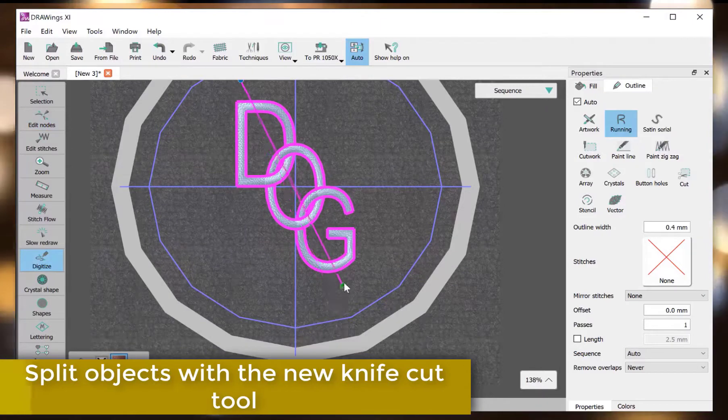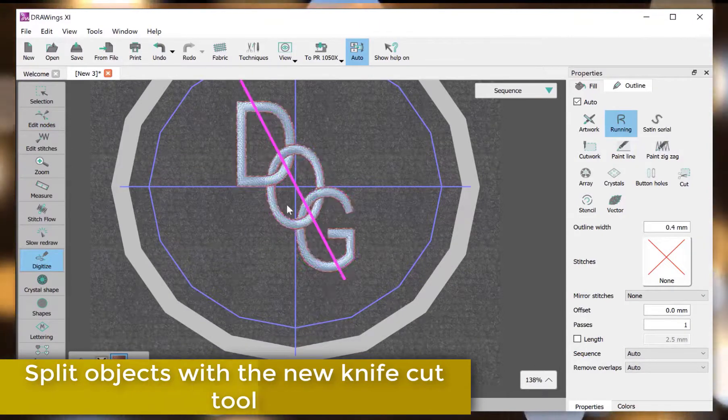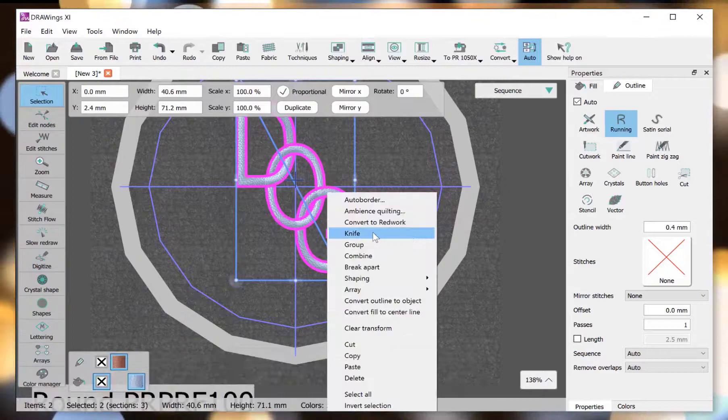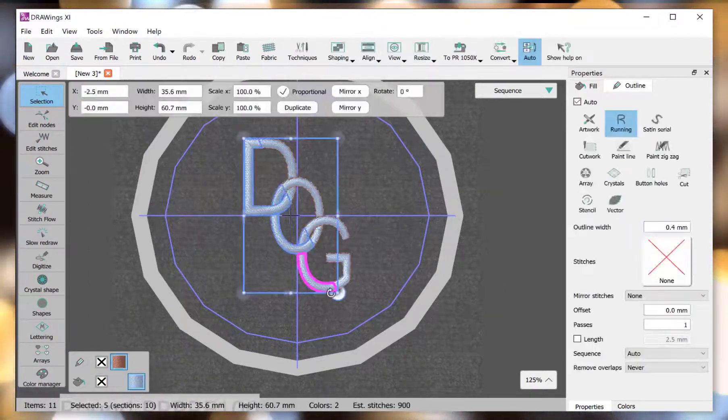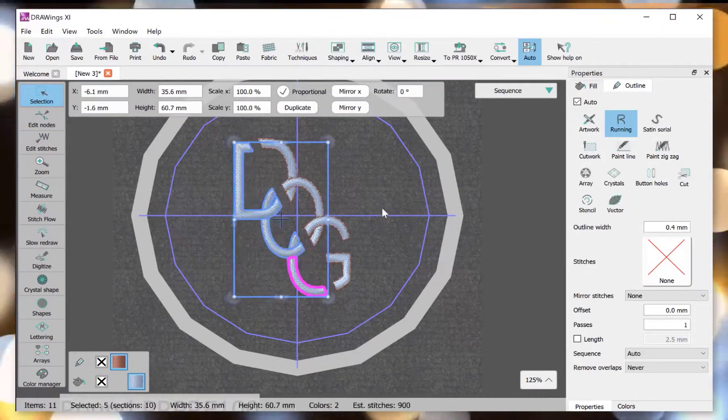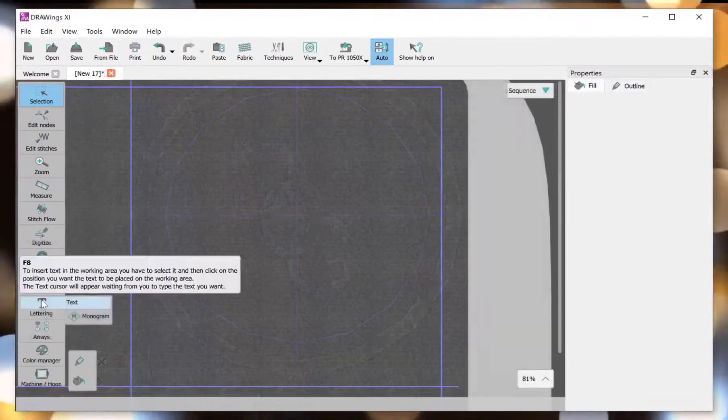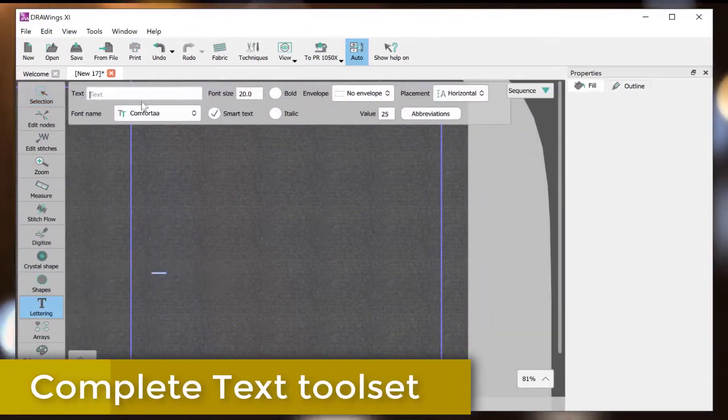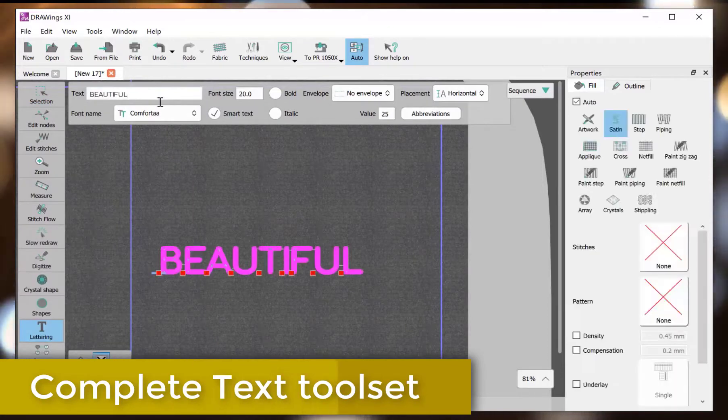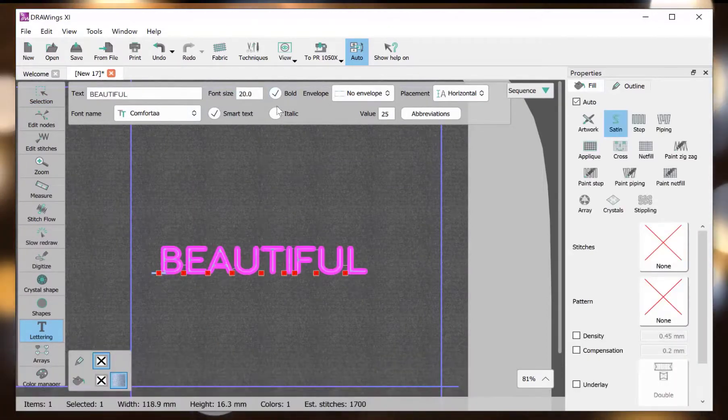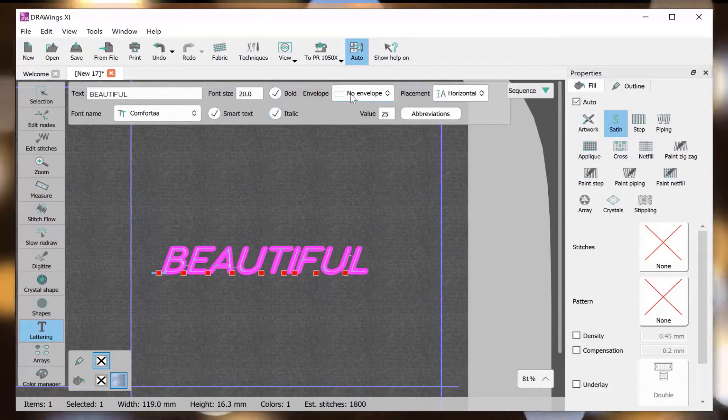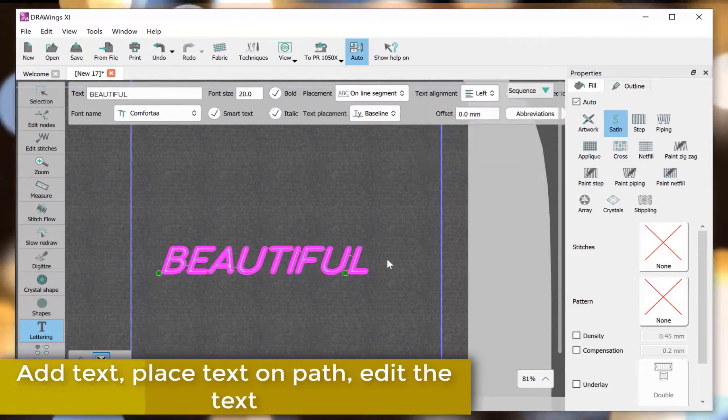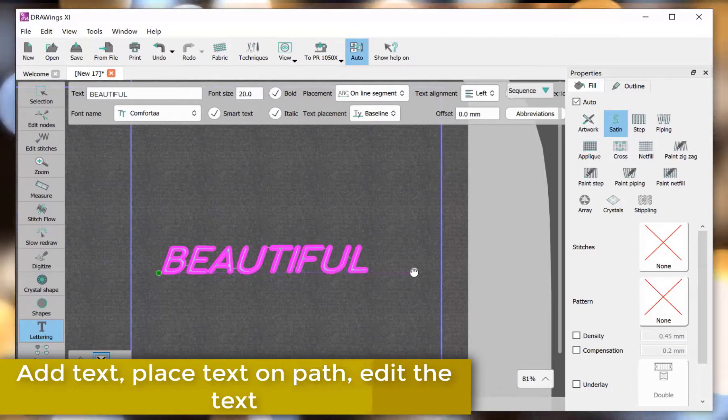Split objects with a new Knife Cut tool. Complete text tool set. Add text, place text on path, edit the text.